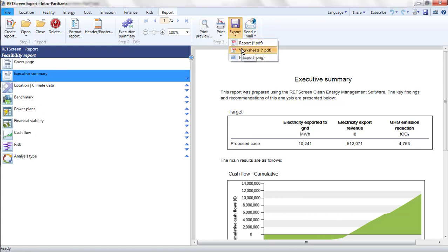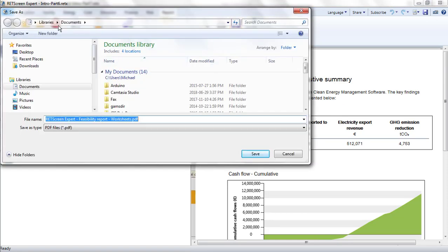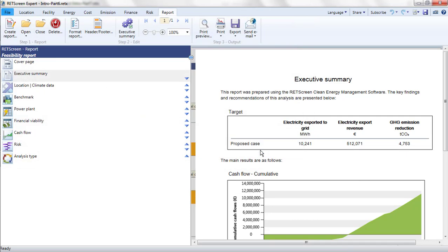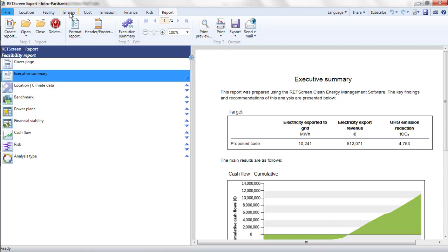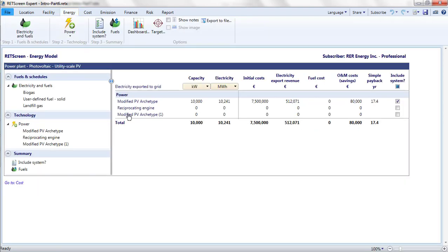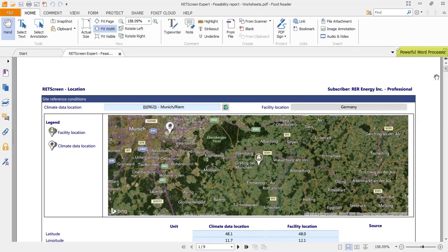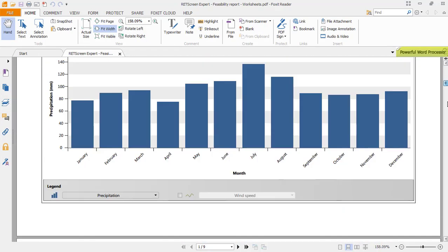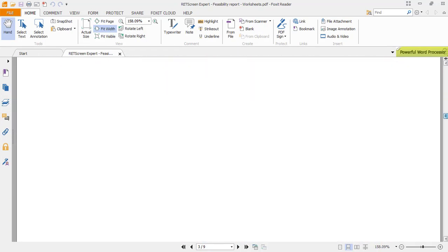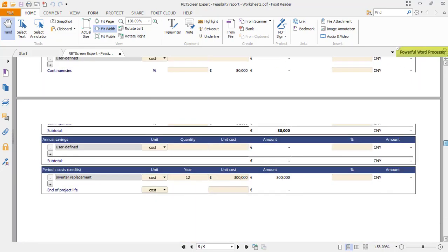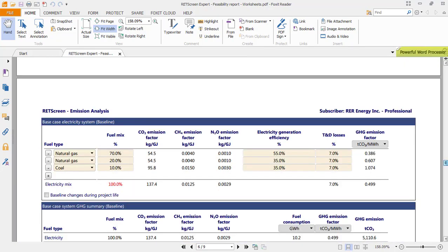Note that the report does not include copies of the worksheets. These can be exported as PDFs separately, however. Only the elements of the worksheet page that are visible on the page at the time of export will appear in the PDF. For example, if the Include System table is being displayed in the Energy page when the worksheets are exported, only it will appear in the exported document, and not the electricity and fuels or the parameters for a technology.